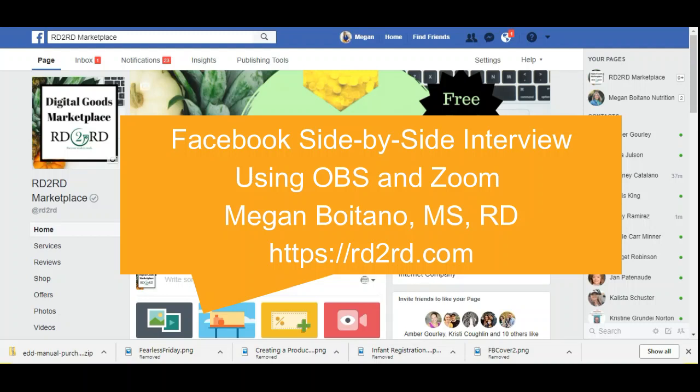Hello everyone, Megan Boitano from RD to RD here. I am going to give you an overview today of how to use OBS and Zoom to do a live side-by-side interview to your Facebook page or within a group.